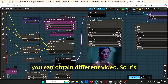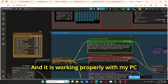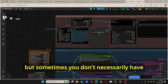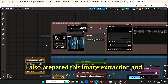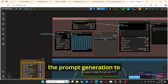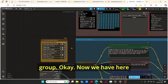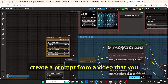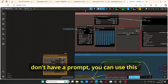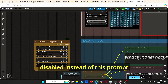You can also play with the CFG in the LTX Apply Attention node to obtain different video results, depending on what you want to change. Sometimes you don't have a prompt for your video, so I also prepared an image extraction and prompt generation group. To use it, first disable everything except the prompt, LTX model, clip text, and image extraction nodes.